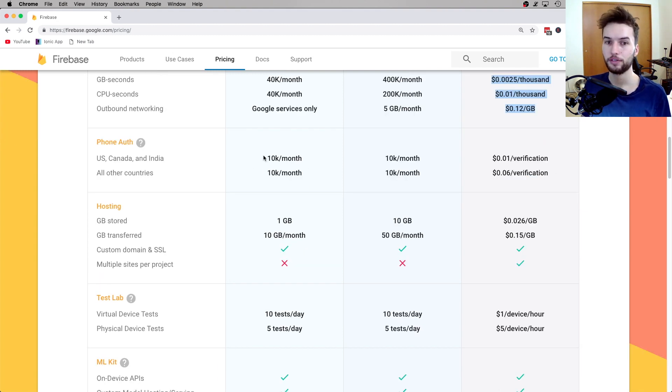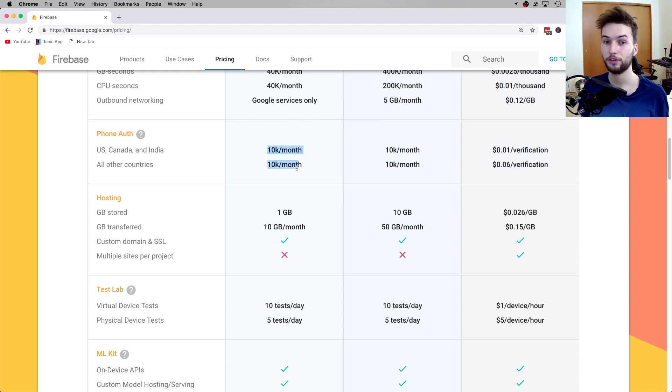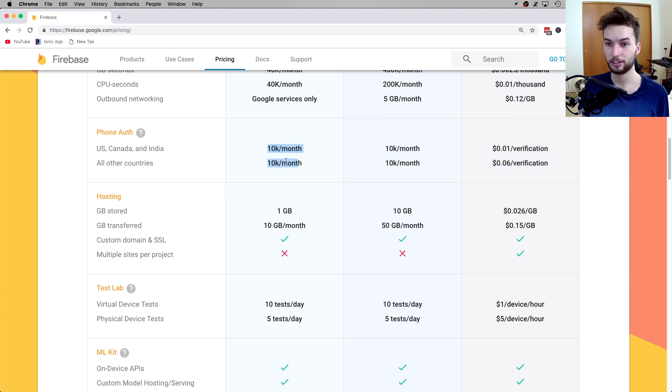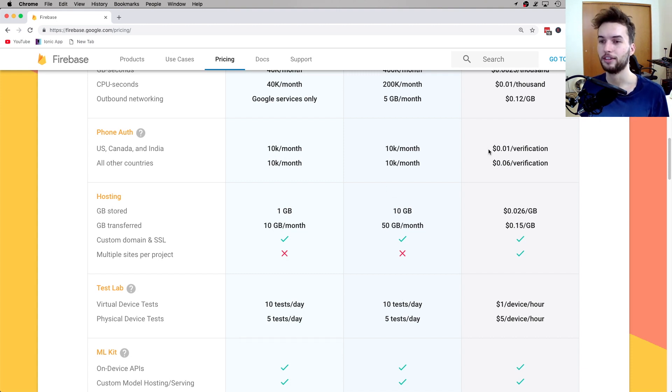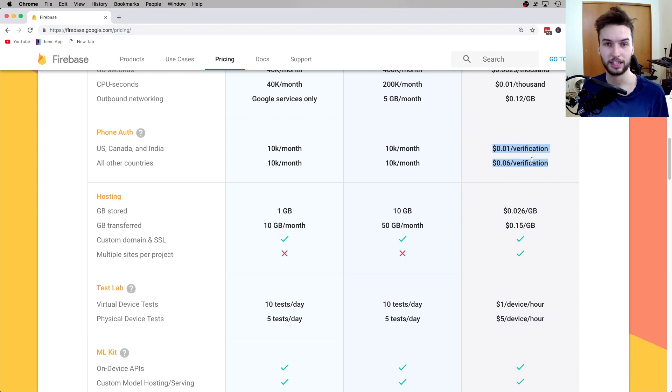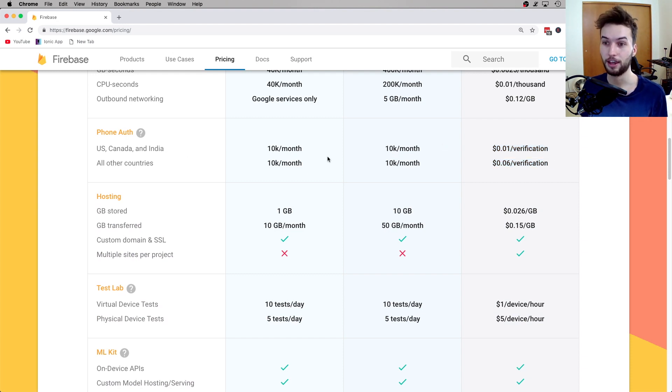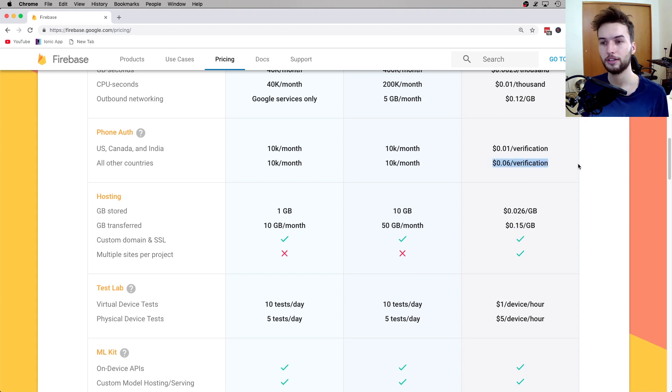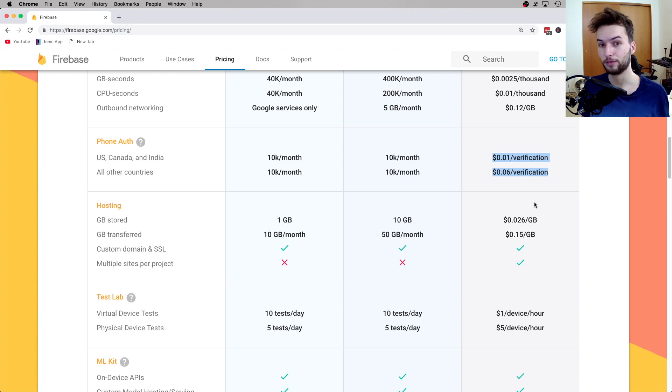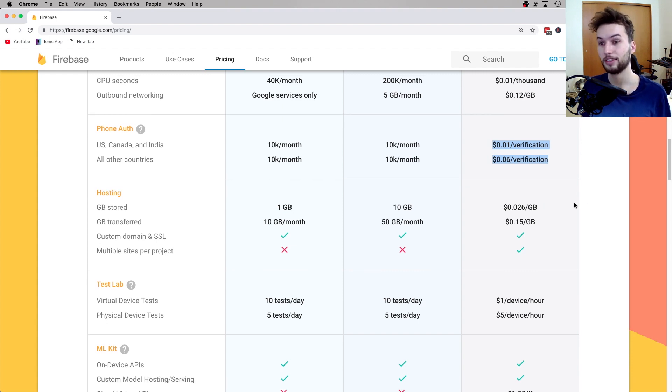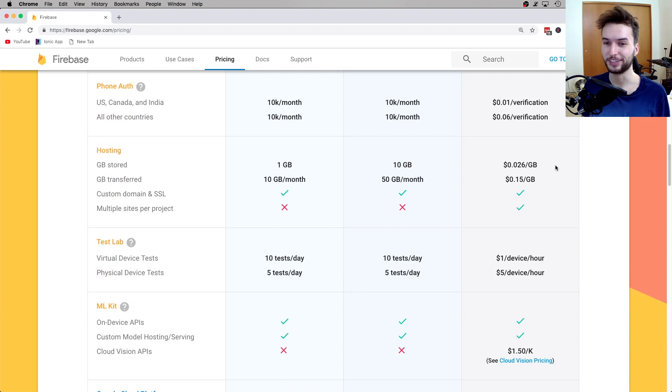Okay, and then you've got phone authentication. If you're using phone authentication more than 10,000 times per month, then congratulations, first of all. And second of all, upgrade to the Blaze plan because it's only one cent per verification. And that's in the US, Canada, and India, and then all other countries, it's six cents. That actually sounds kind of expensive now that I think about it, but 10,000 phone authentications a month, that is a lot. If you're doing that many, you can afford one cent per verification.